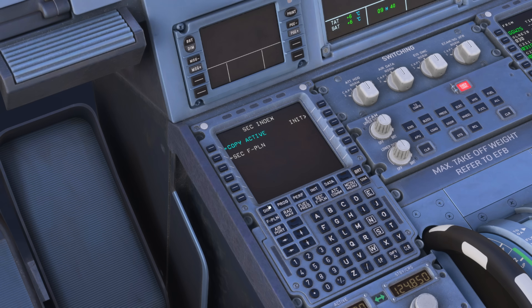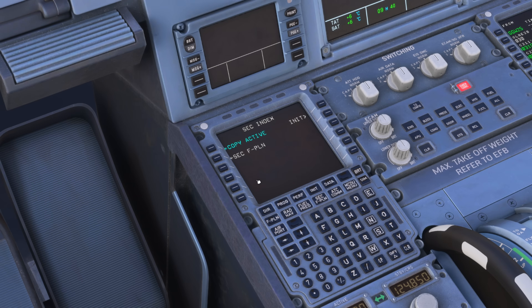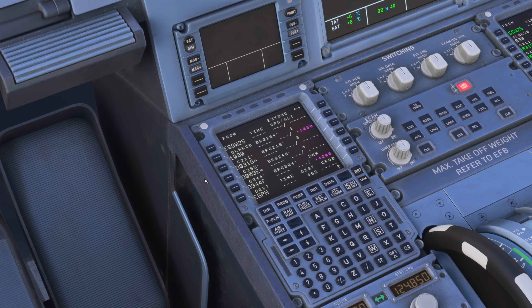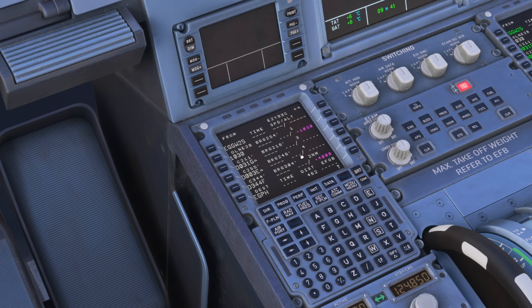What we normally do here is copy the active. In the flight plan page we have our active flight plan — this is the routing the aircraft will fly currently. Regardless of whether you need a plan B or not, it's always good practice to have a copy of your current active flight plan. To copy your active, simply press the top line select against 'copy active' and that will copy the route from the active into the secondary. There it is in white.